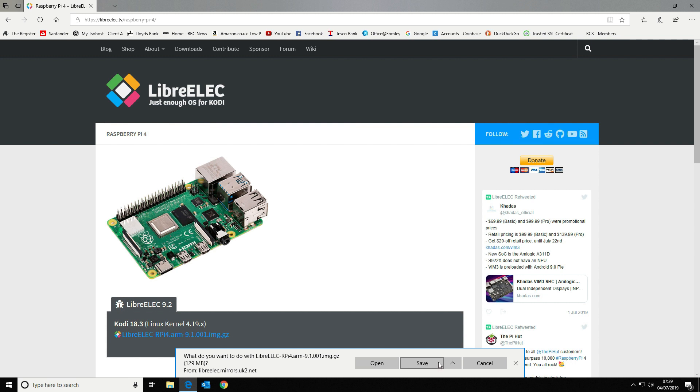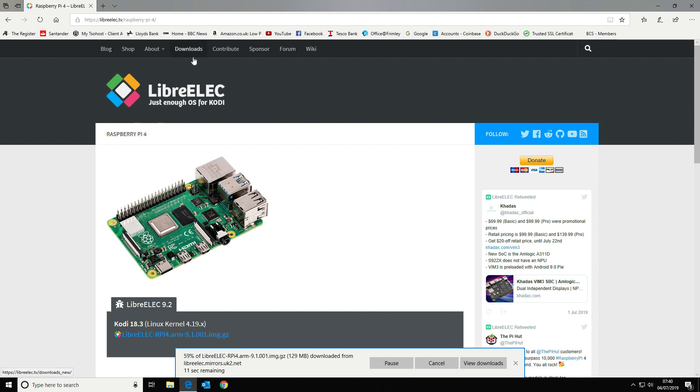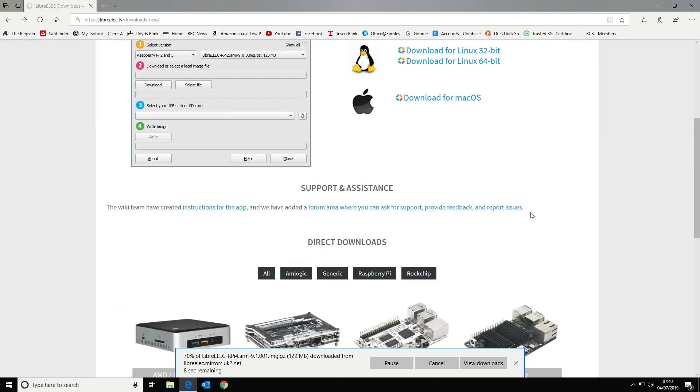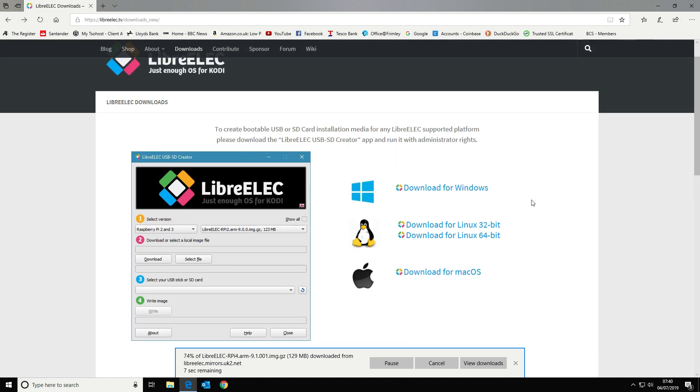We're just going to save that. Once that's completed we're going to unpack the image and burn it to the micro SD card. While that downloads we will go back to the main home screen because we're going to use the LibreELEC image installer.